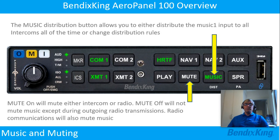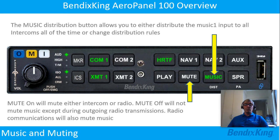The music distribution button allows you to either distribute the music input to all intercoms all of the time, or change distribution rules. Mute on will mute either intercom or radio. Mute off will not mute music except during outgoing radio transmissions. Radio communications will also mute the music.